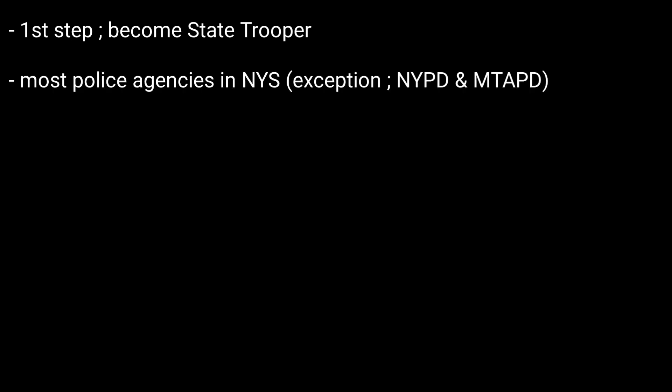The exam is utilized by most police agencies in the state of New York. The exception is the NYPD and the MTAPD.